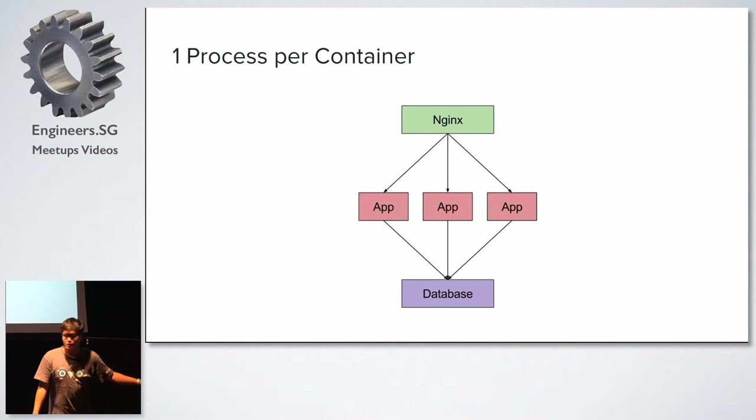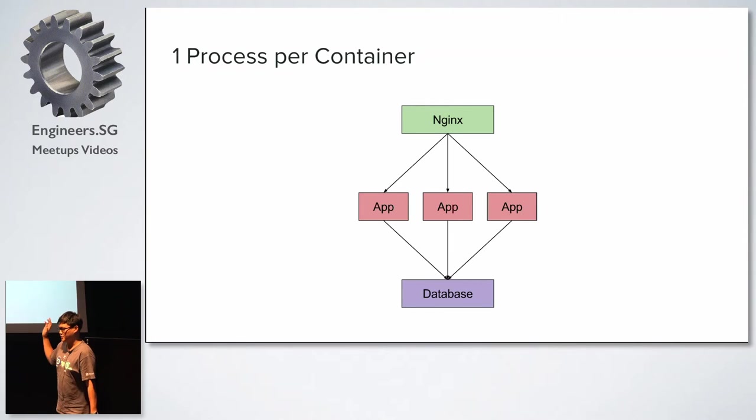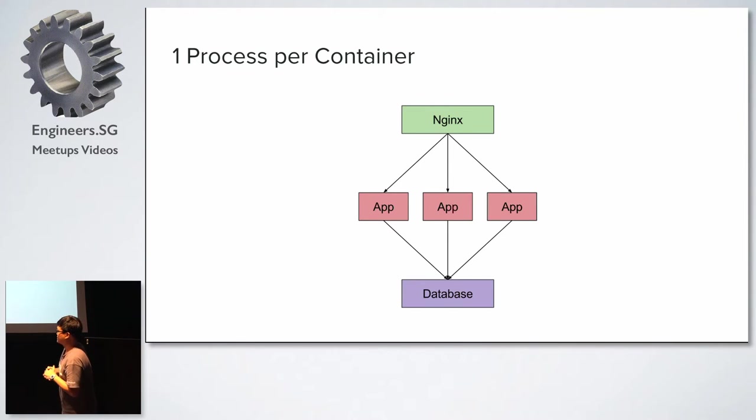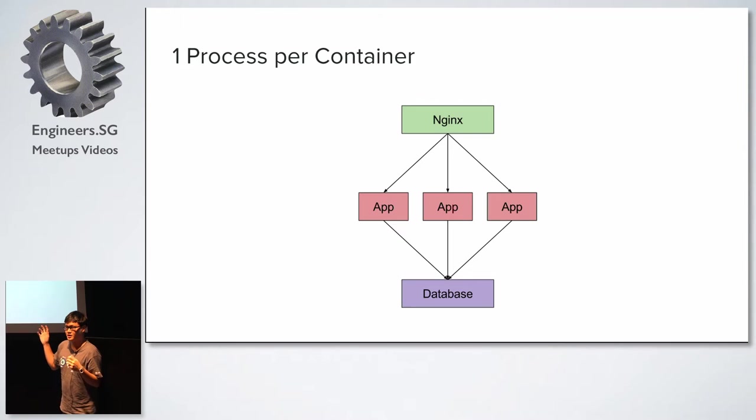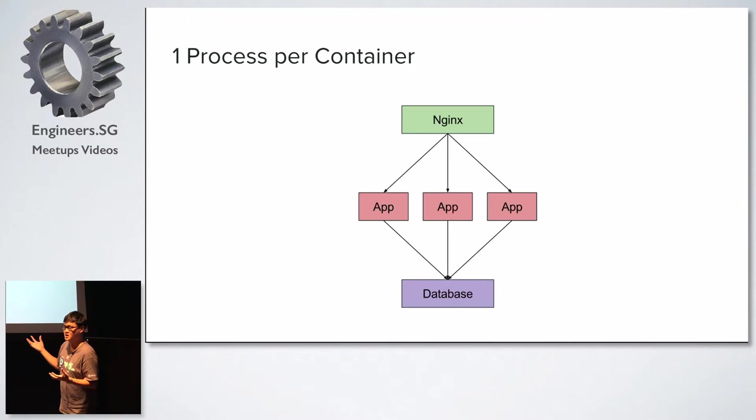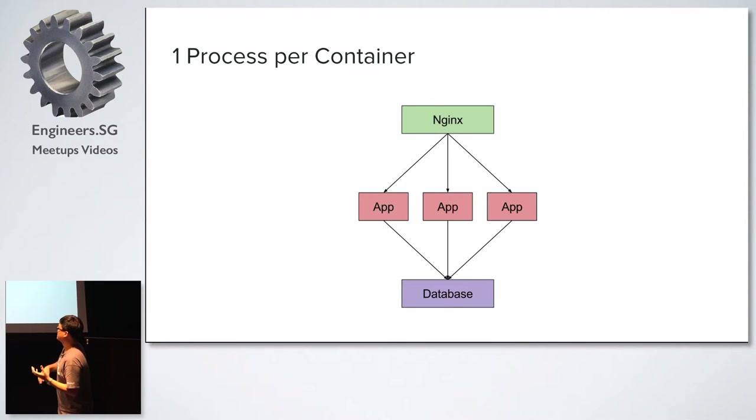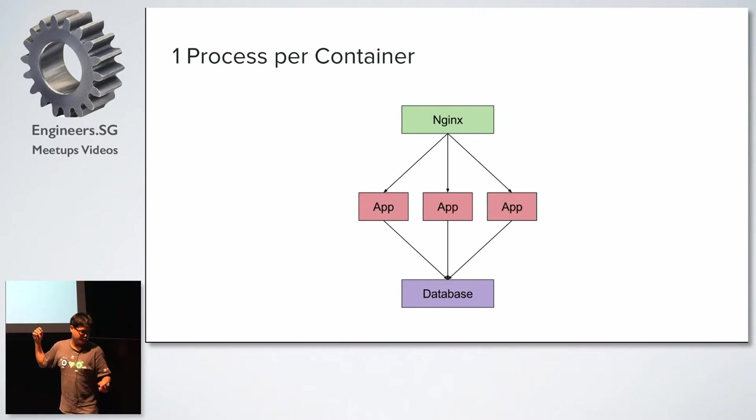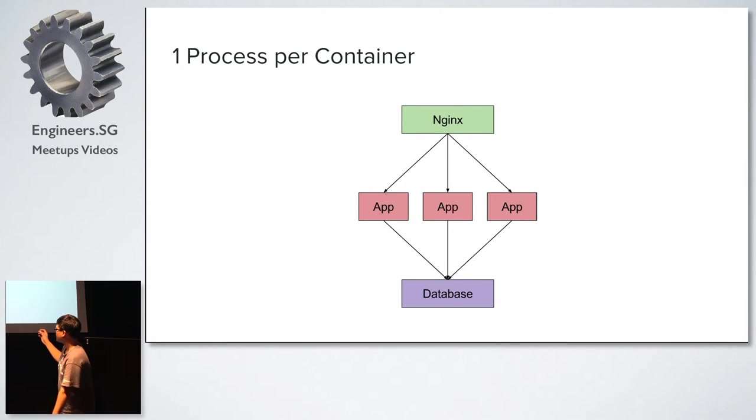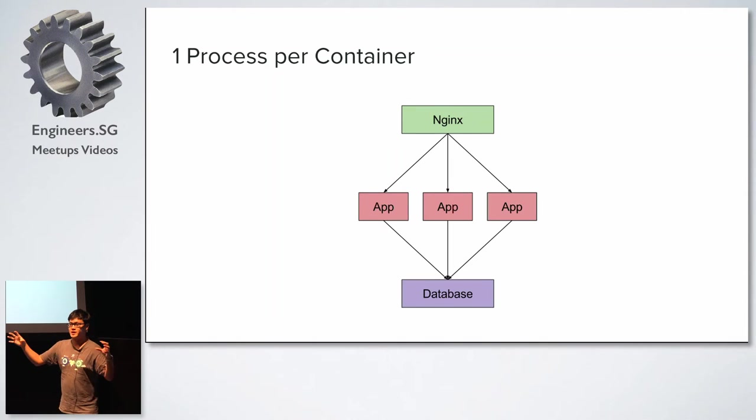And so you have this idea on one process per container. So it has stirred up a bit of a controversy in the community. Some of them are against the idea. But I think if you really want to scale and you want to use a different orchestration tool, you kind of have to buy into this idea. So every container should only have one application running on top of it. So you put your Nginx in one container and then you put your app and you put your database. So what it allows you to do is let you scale each of the components of your application independently of the other applications.